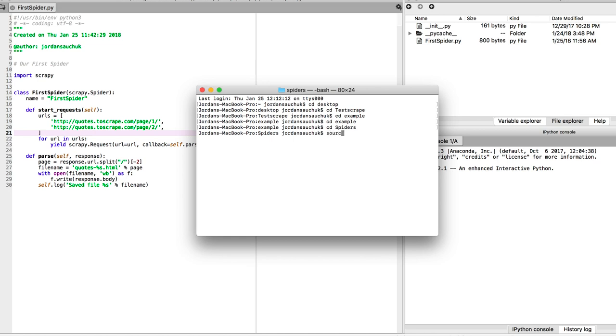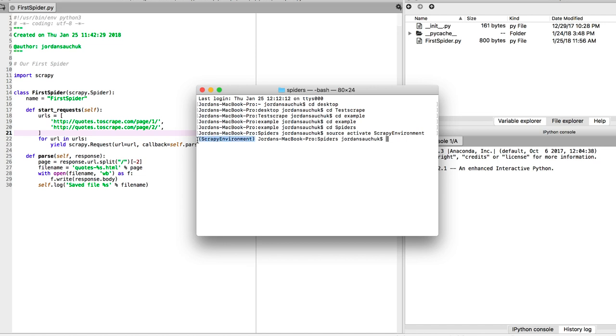Now we also want to activate the environment. I have my scrapy_environment, which is what I call my environment. Just make sure you have the name of your environment which you can activate. If you're on Windows, just use activate and the environment name. If you're on Mac or Linux, you will use the source activate command.